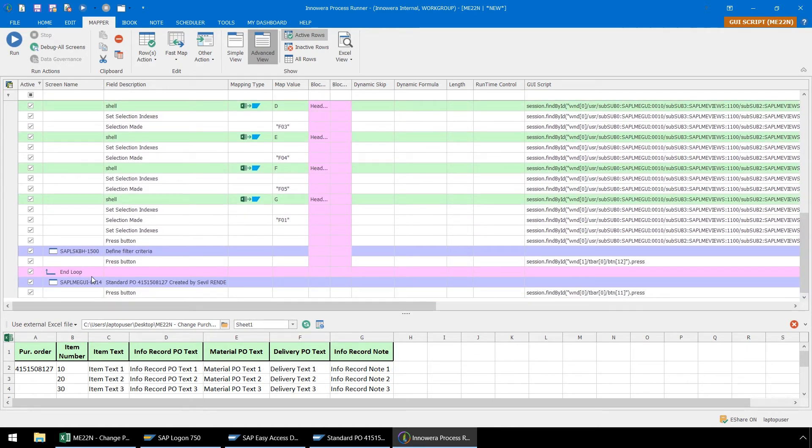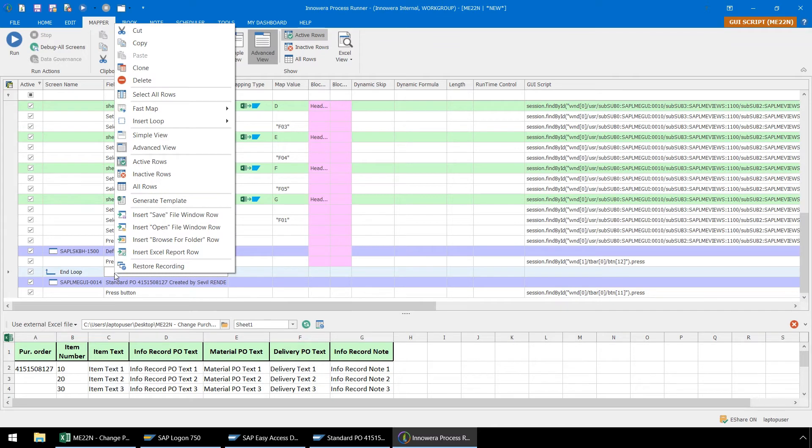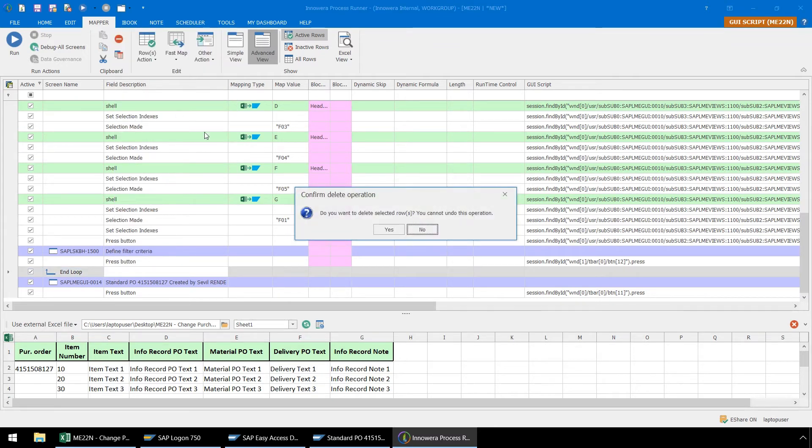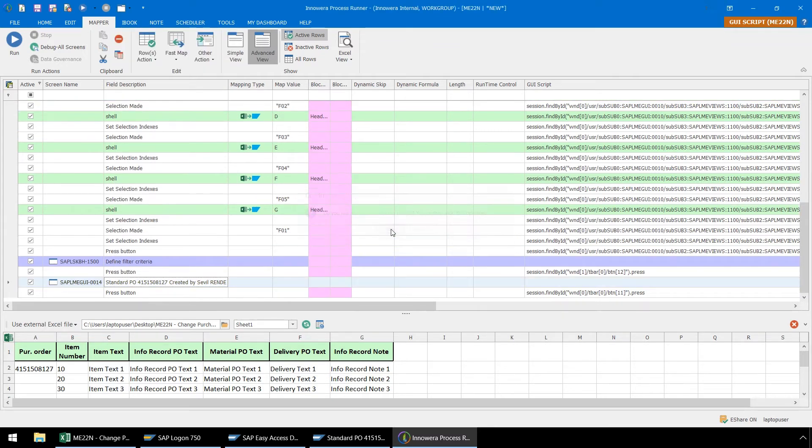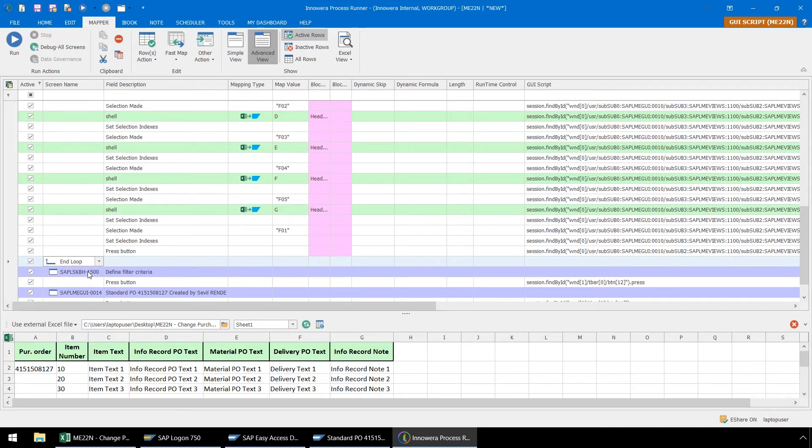Also, we need to make sure our end loop is placed just before this Define Filter Criteria screen. This is the point at which, if we were doing this transaction manually, we would click on the Second Line Items Filter button and enter a second line item number. Let's select the End Loop row, right-click on our mouse, and delete this End Loop row. Next we will select this Push Button row, and from the Screen Name dropdown, select End Loop.